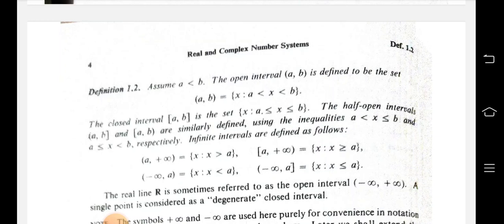The closed interval [a, b] is the set of x such that a is less than or equal to x less than or equal to b, including the endpoints. Half-open intervals use one open bracket and one square bracket at one end. Open intervals (a, b) and half-open intervals are similarly defined using the appropriate inequalities.